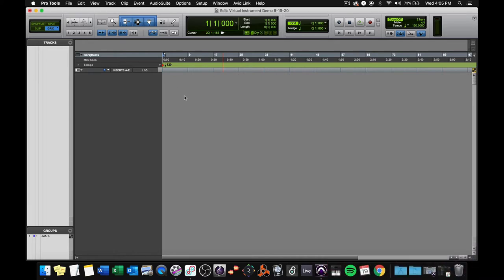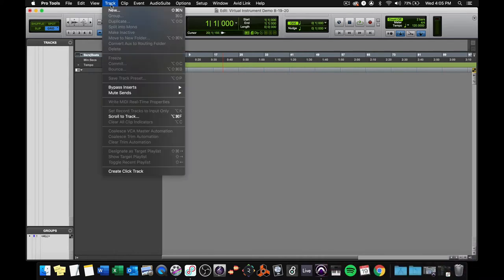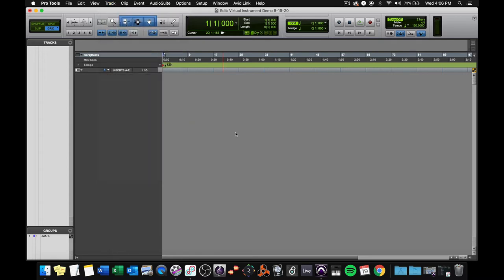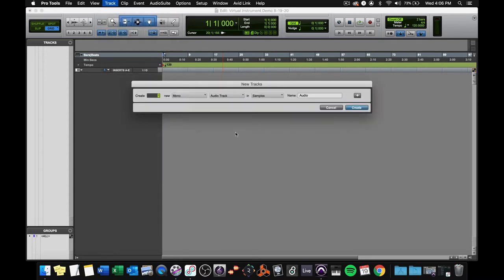So I'm going to go in Pro Tools to the Track menu and choose New Track. Alternatively, I can press Shift-Command-N, which is usually how I do it, and I'll do that now. Shift-Command-N, and the New Track's dialog box pops up.